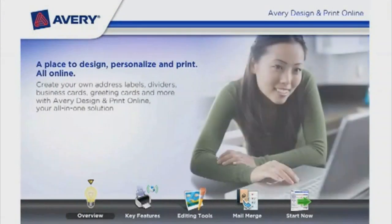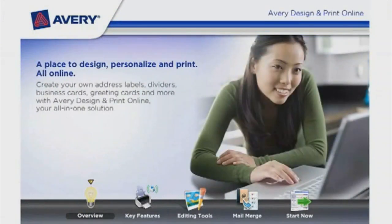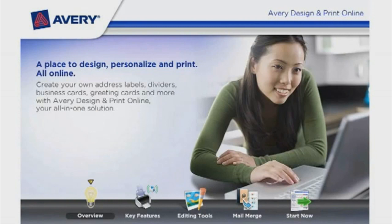A place to design, personalize, and print. All online. Create your own address labels, dividers, business cards, greeting cards, and more with Avery Design & Print Online. Your all-in-one solution.